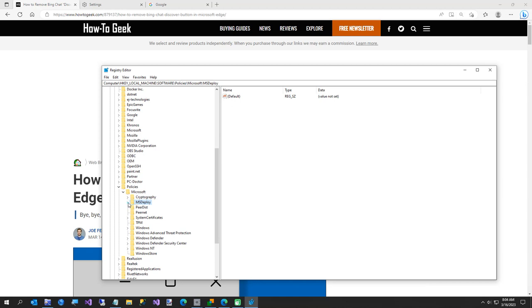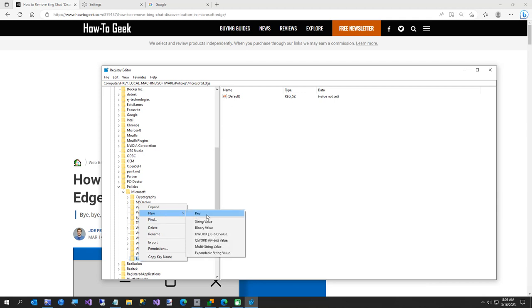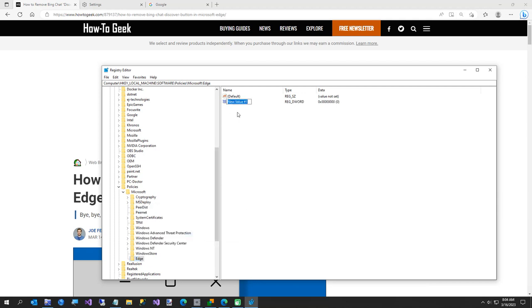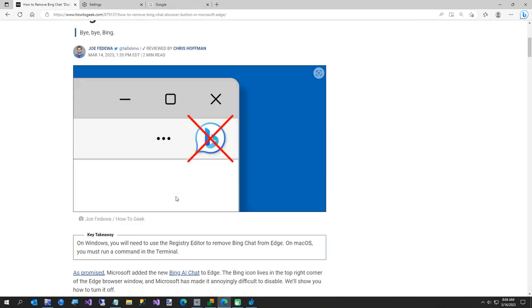...and then come over here and create a new key value. Type in 'Edge', and then right-click on Edge and create a new DWORD.